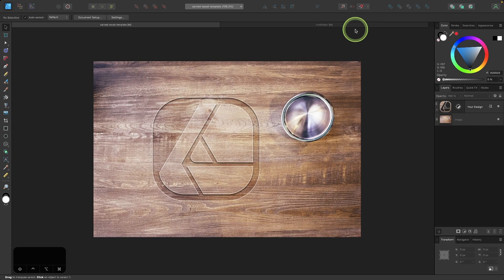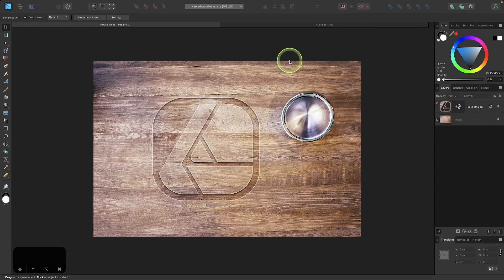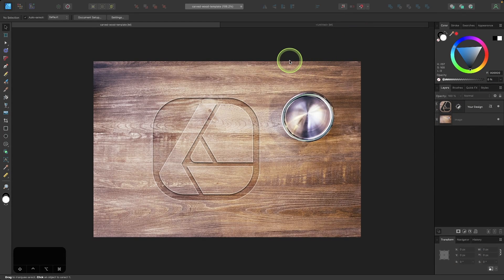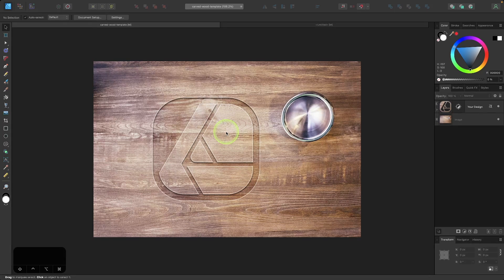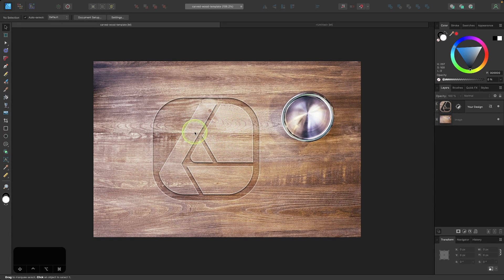In this tutorial, I'll be demonstrating how you can create this carved wood mockup effect where you can take a logo or a text object or any other vector path and make it appear as if it's been carved into a piece of wood.